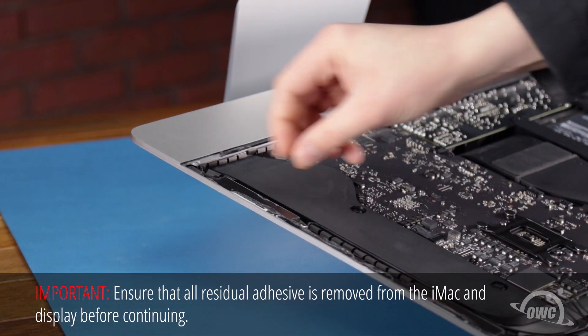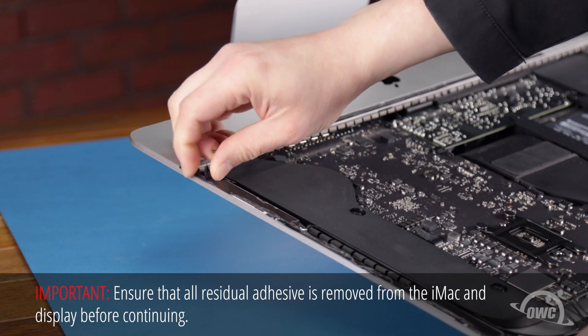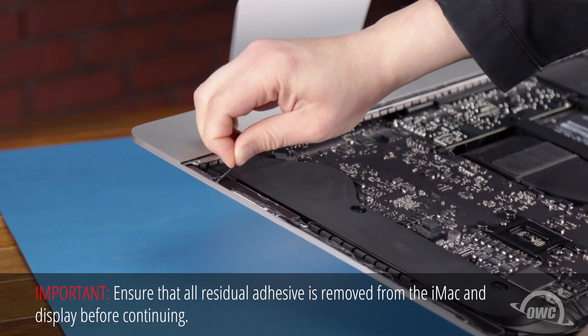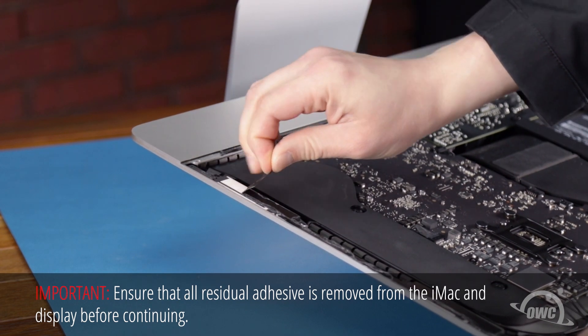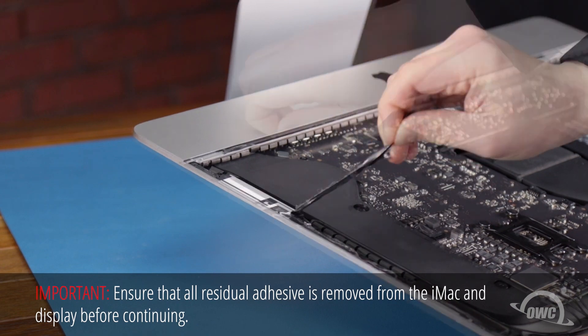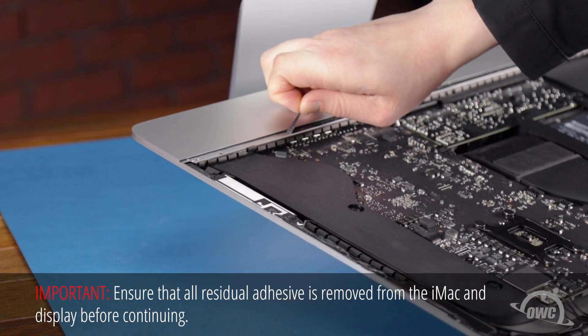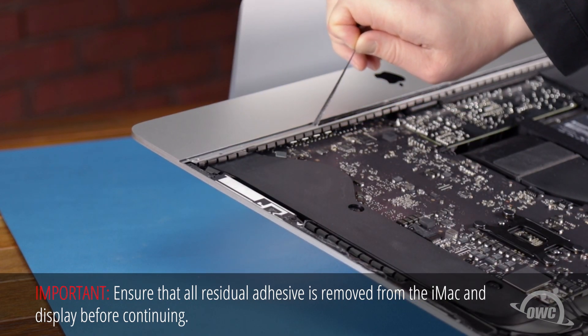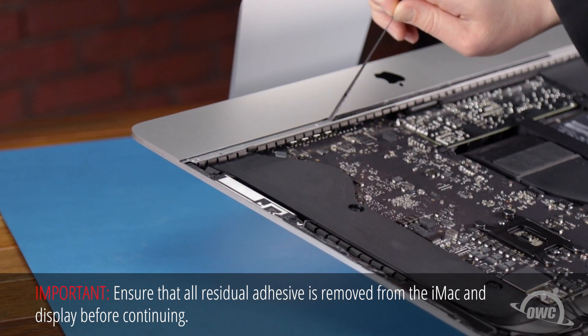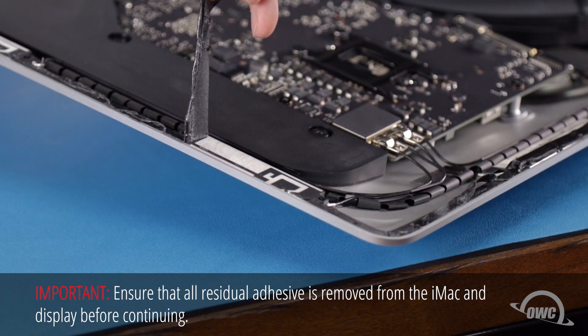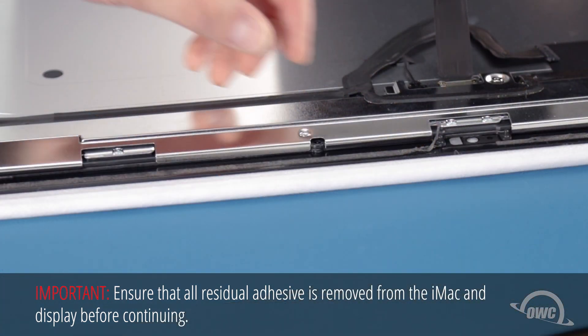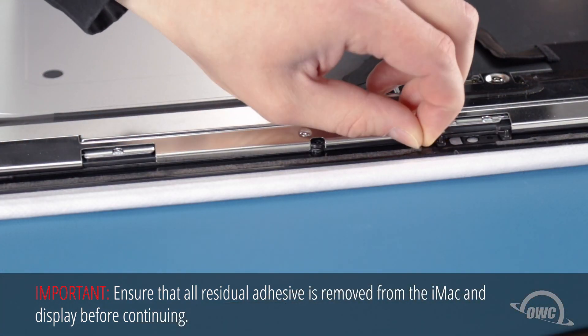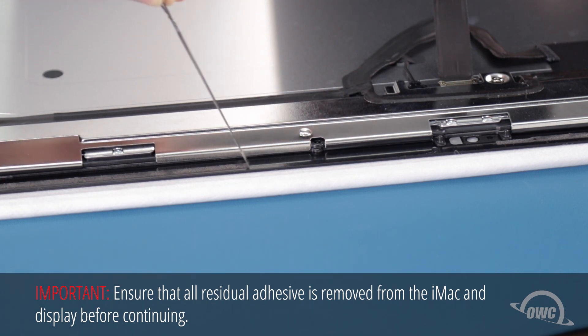Now's a good time to peel up any residual adhesive that remains on the iMac chassis so we can replace it later. Then, do the same for any adhesive on the back of the display.